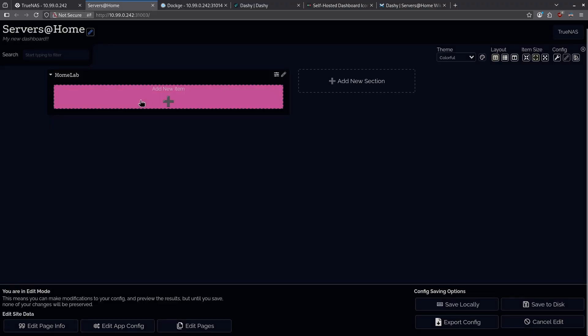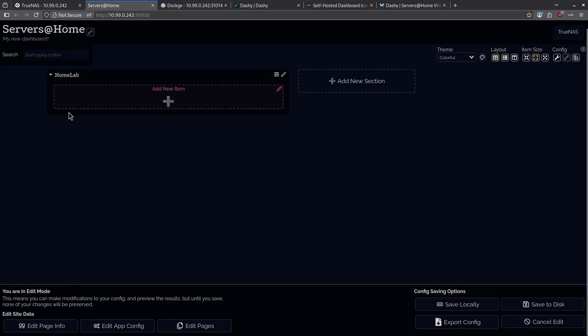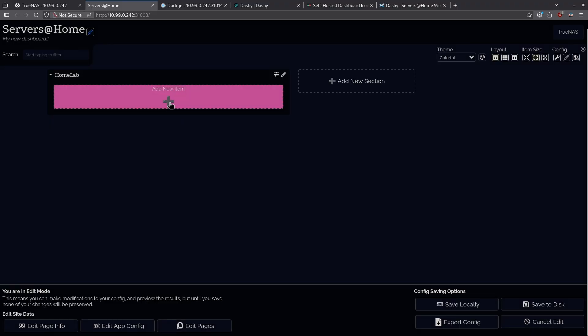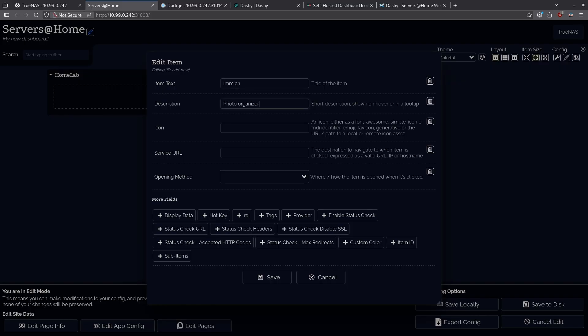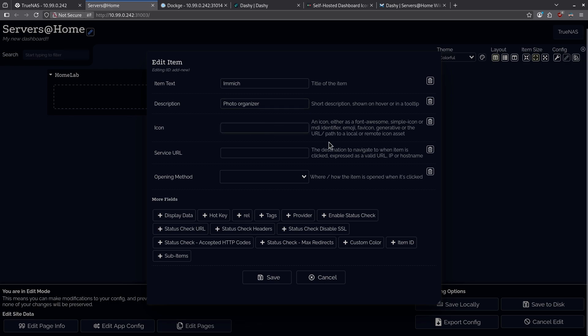Now, let's add a new item to my Home Lab container. I'm going to click the plus button. I'm going to add the item text for Immich. I'm going to use a description for Immich, and I'm going to add an icon. When it comes to adding an icon, we have the option to set a URL path, which is what I'm going to do because I think it's the easiest way to get this set up.